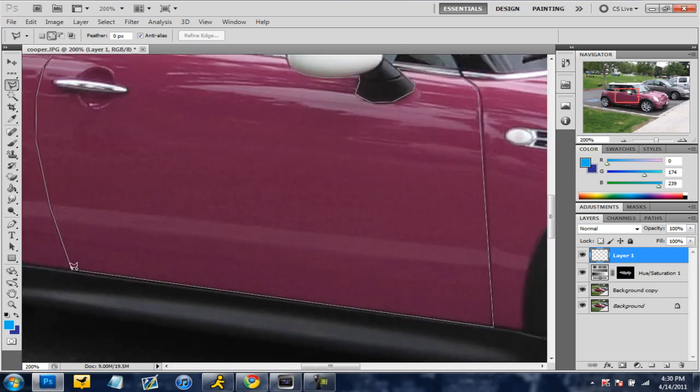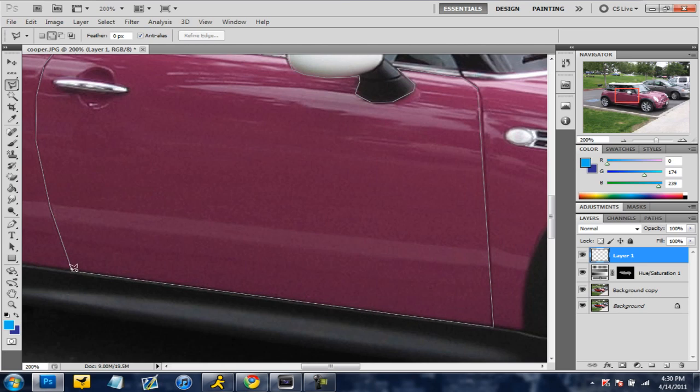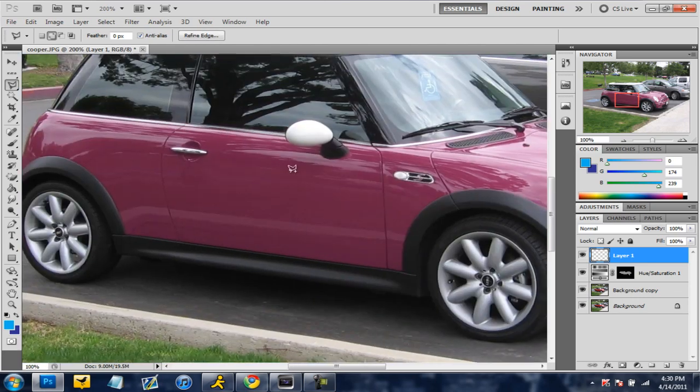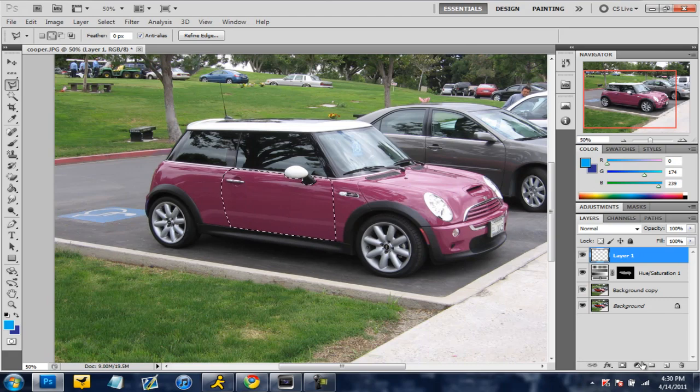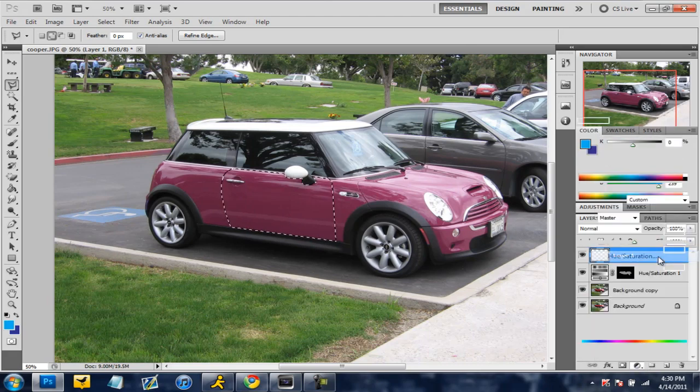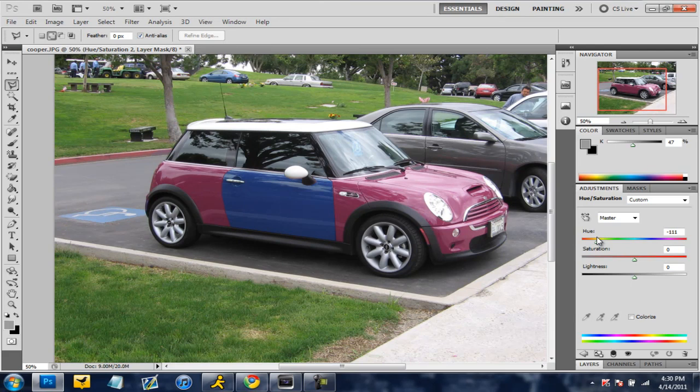Alright now that my lasso is completely done around the car you can see that just my door is highlighted. So now you go over here to the same thing go to hue saturation and you can change the color of the door.